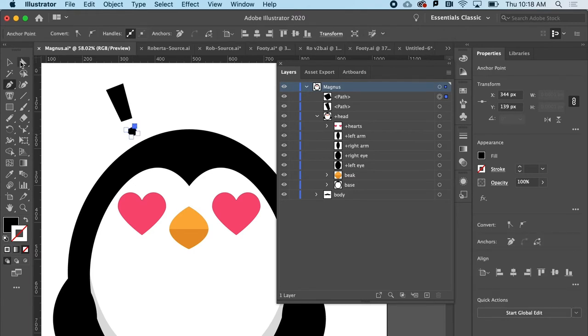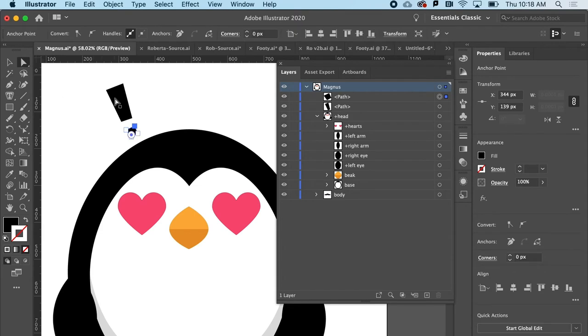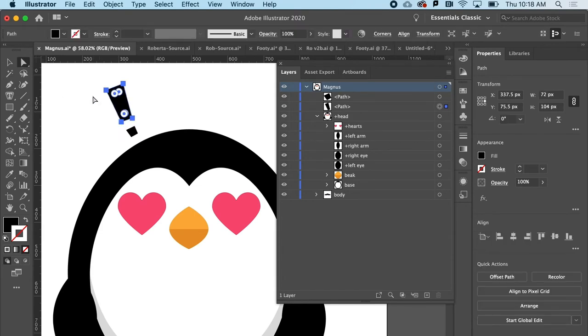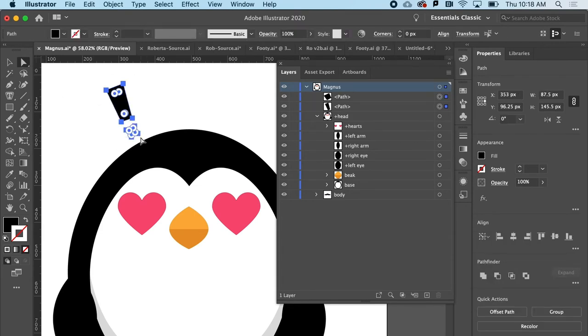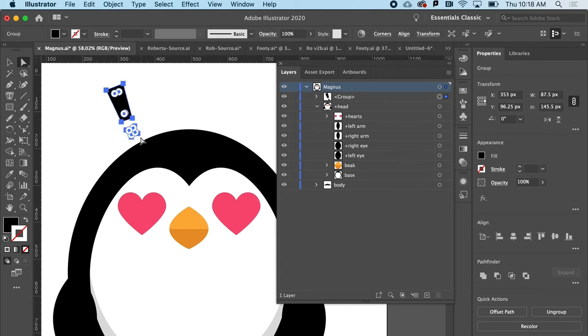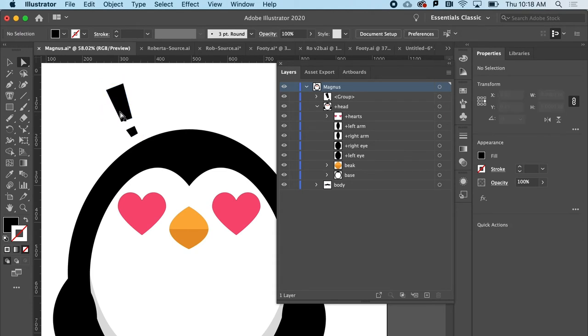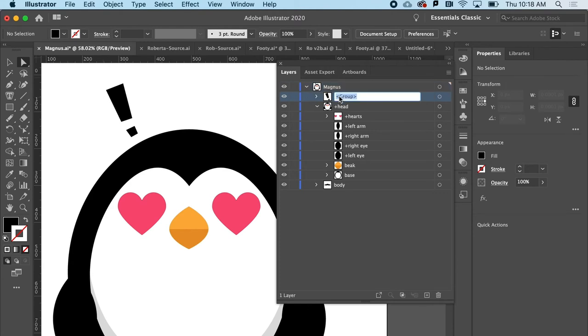And then I'll take both those shapes and I'll group them. So I can just drag select for that and hit command G. So I've got my little exclamation point that I want to fly out of his head whenever I hit, let's say the letter D. So maybe I'll just call that wow.